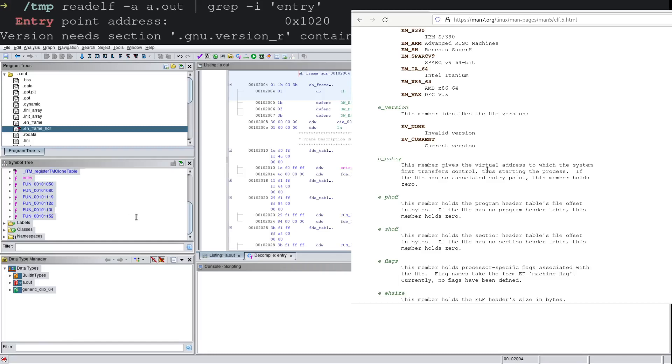This is the member that gives the virtual address to which the system first transfers control, thus starting the process. If the file has no associated entry point, this member holds zero.